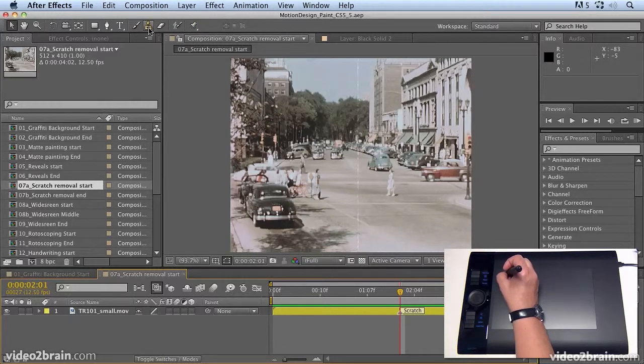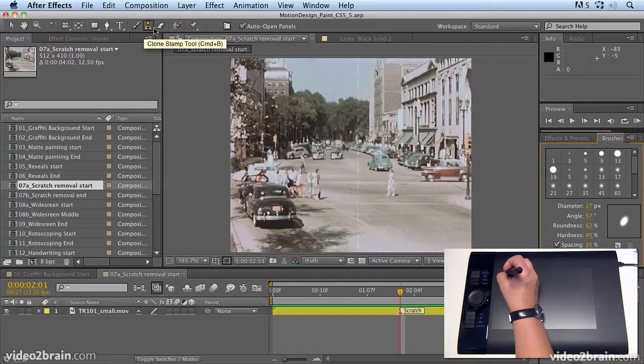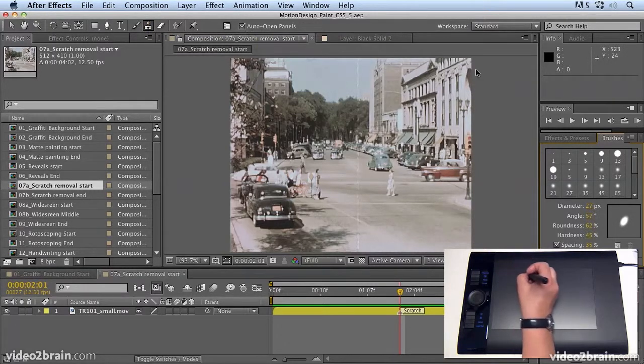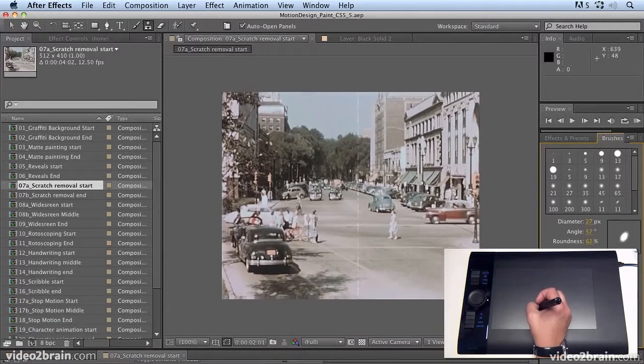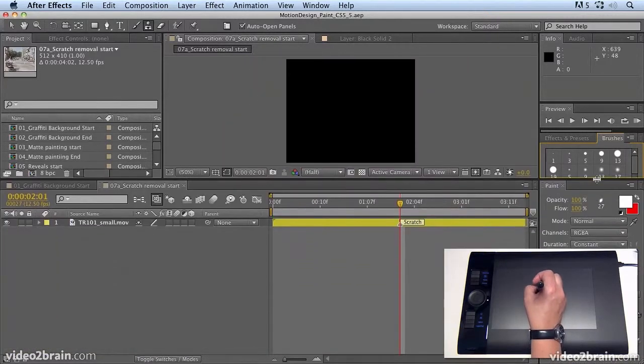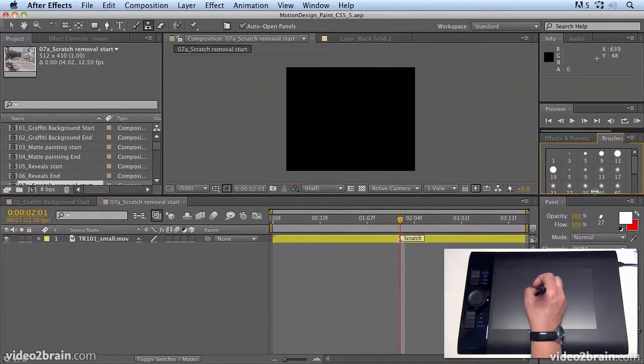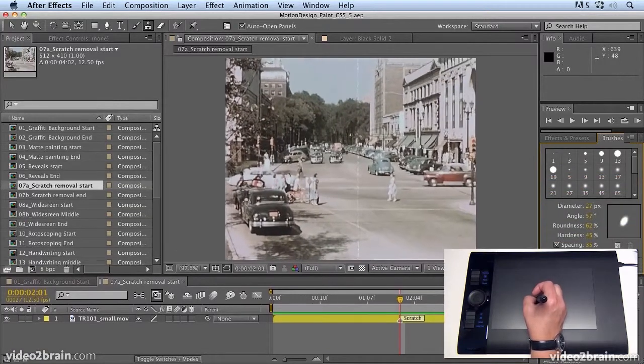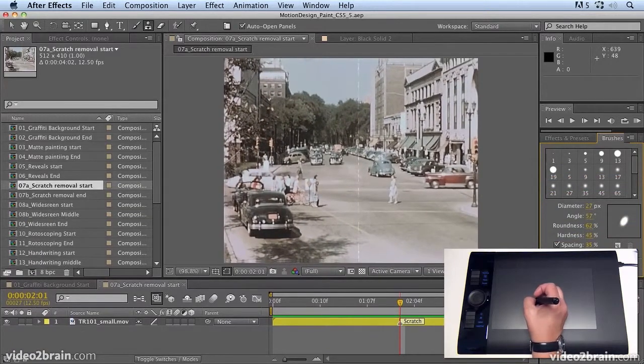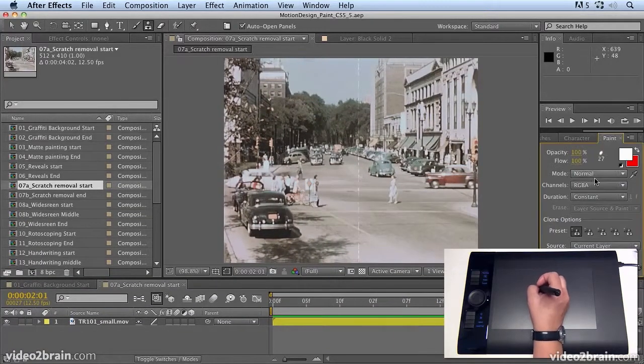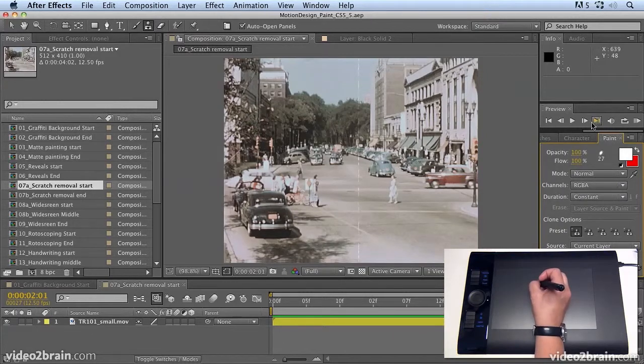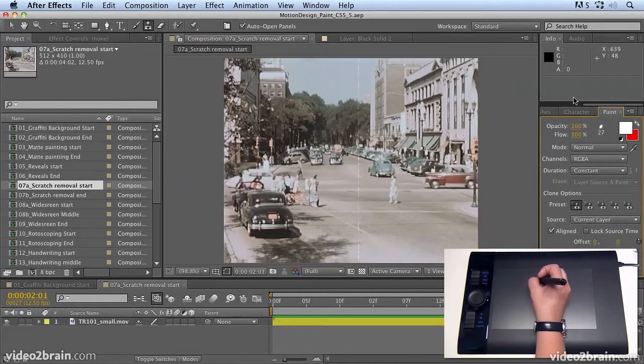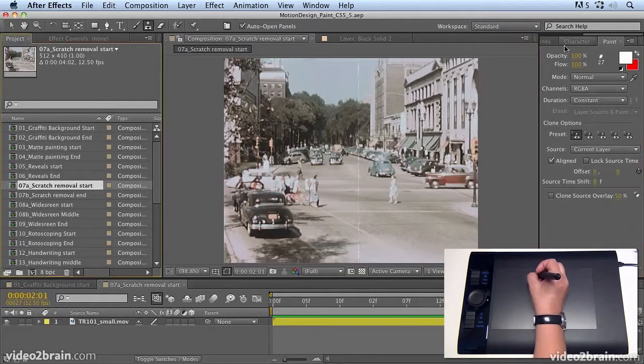This is the clone stamp tool here. Now it will automatically open the panels if you have this selected and you'll see that the brushes panel and the paint panel are automatically selected. The paint panel is where you can find most of the clone options. I'm a bit short of space, so I'm going to drag the paint panel onto the brushes panel so we can see it a little bit more clearly. I'll also close up my info, audio and preview panels so we have a bit more space.